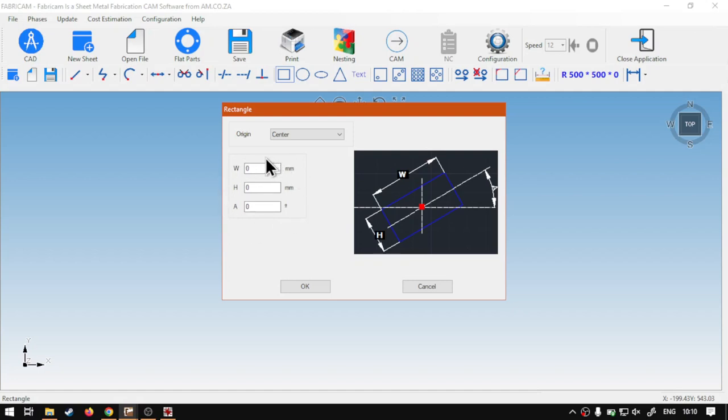Then, under that, we've got here, W, H, and A. So, the W will be the width, we've got the height, and then we've got basically the form of rotation in degrees.